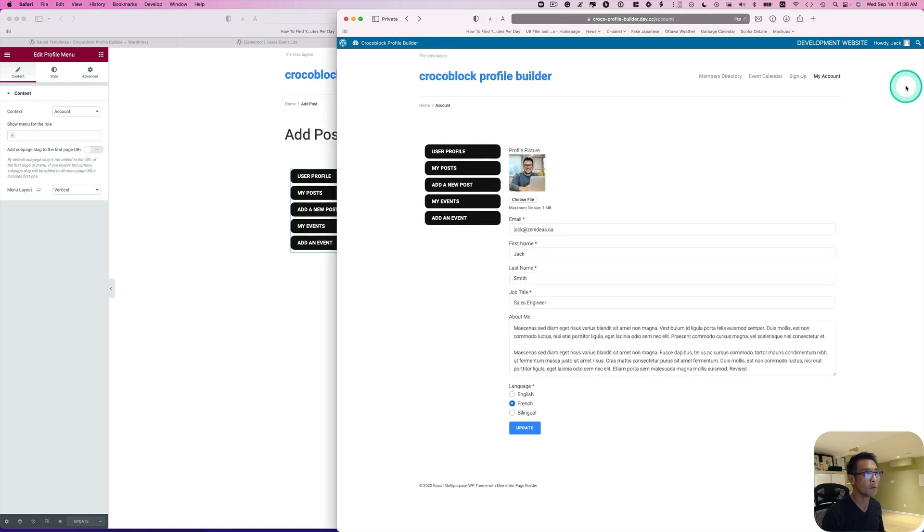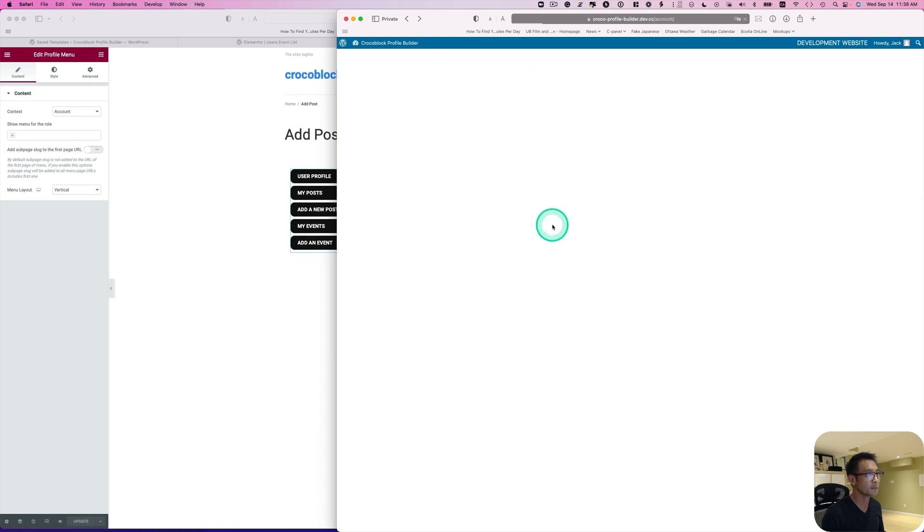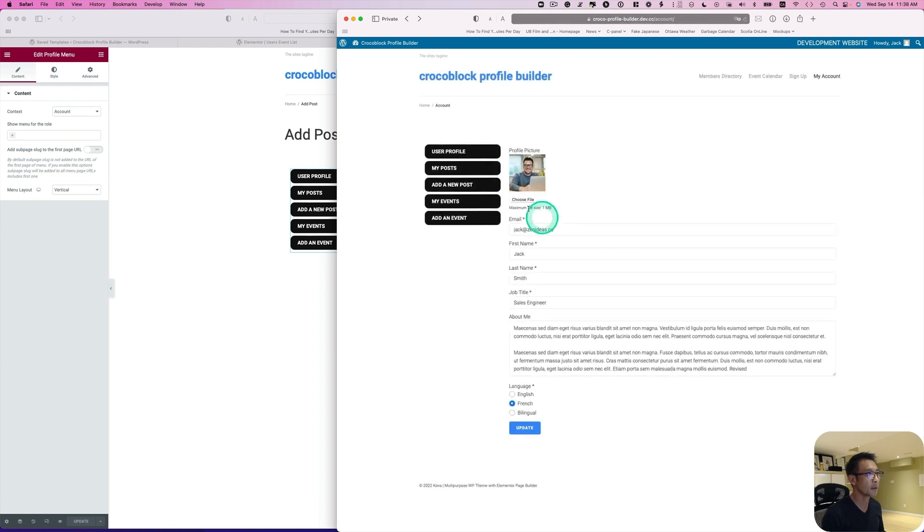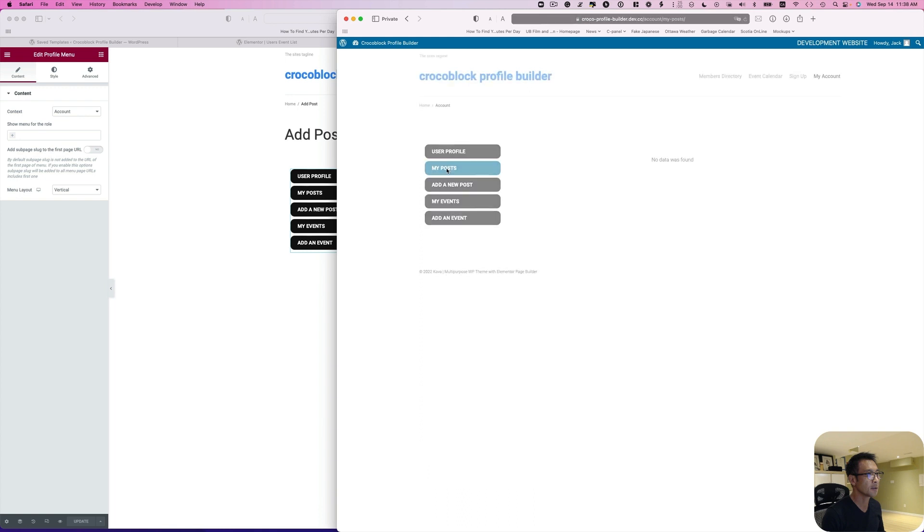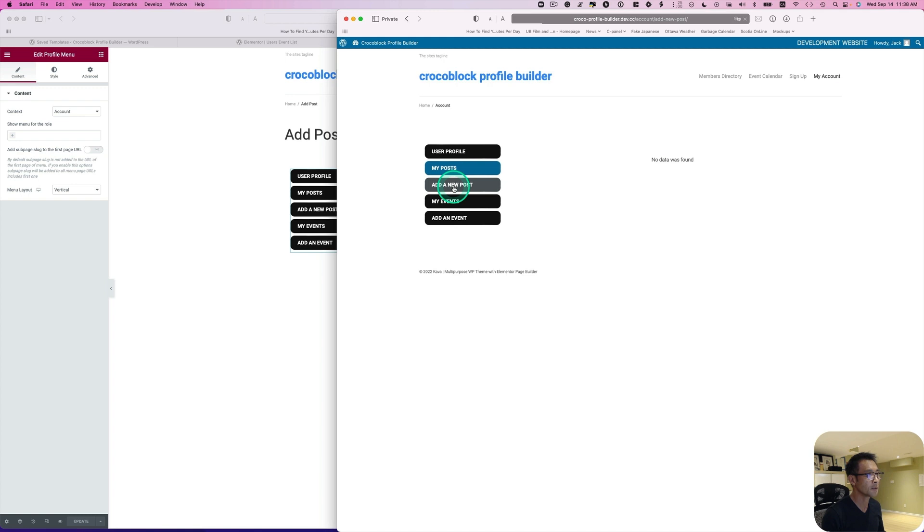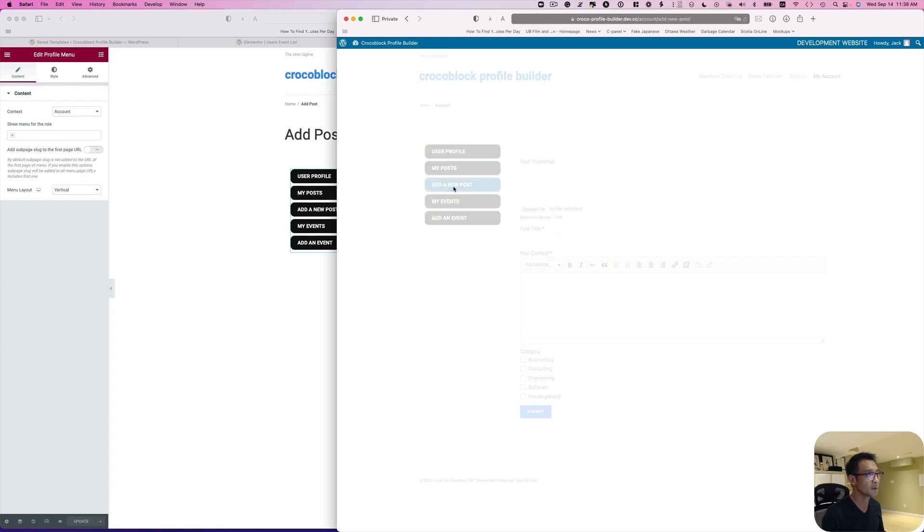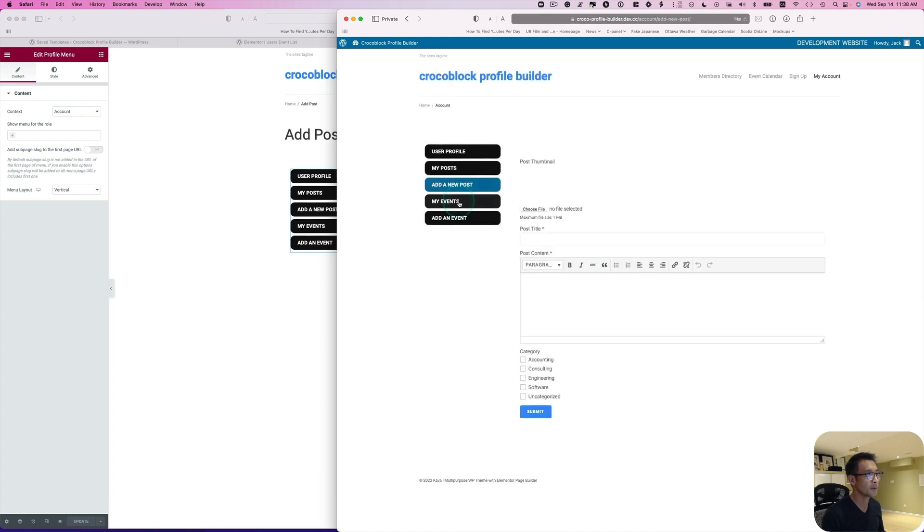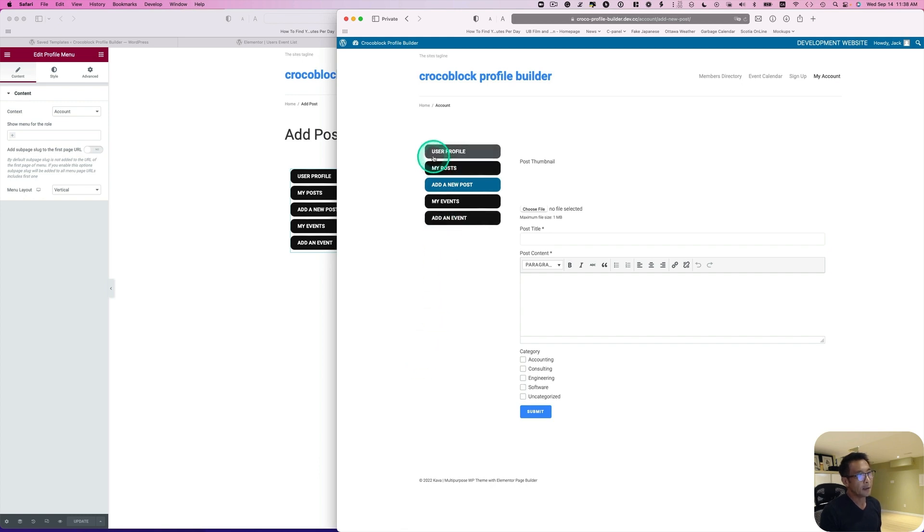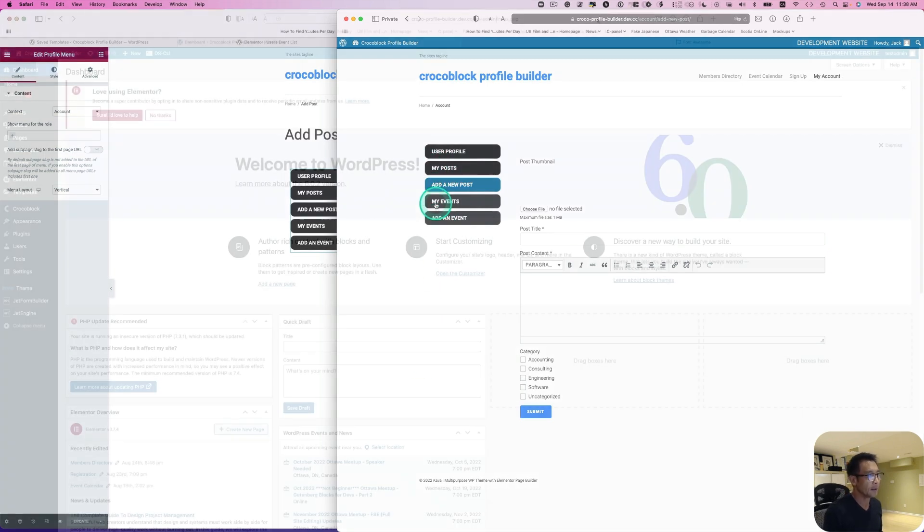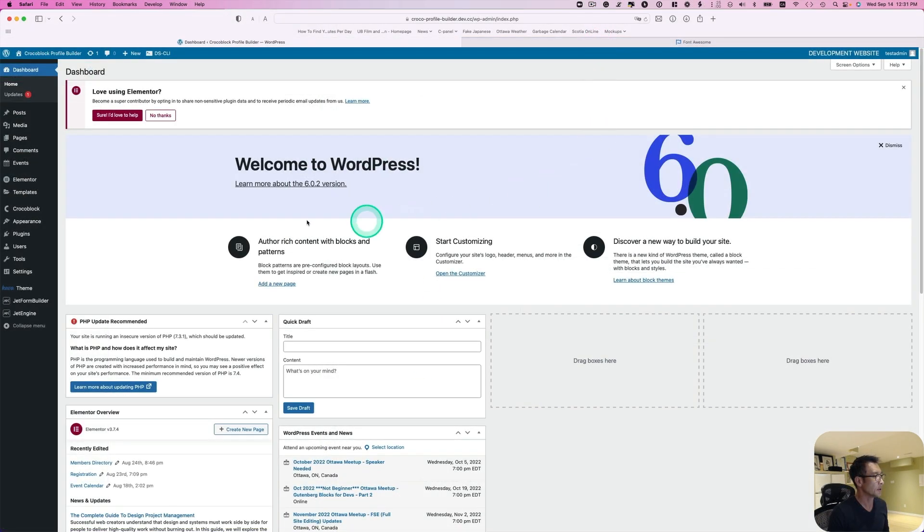Let's go back here on the front end page and refresh. Let's hit my posts. And it is blue now. Then add a new post. Now the last one is I'd like to add some icons here. Okay.